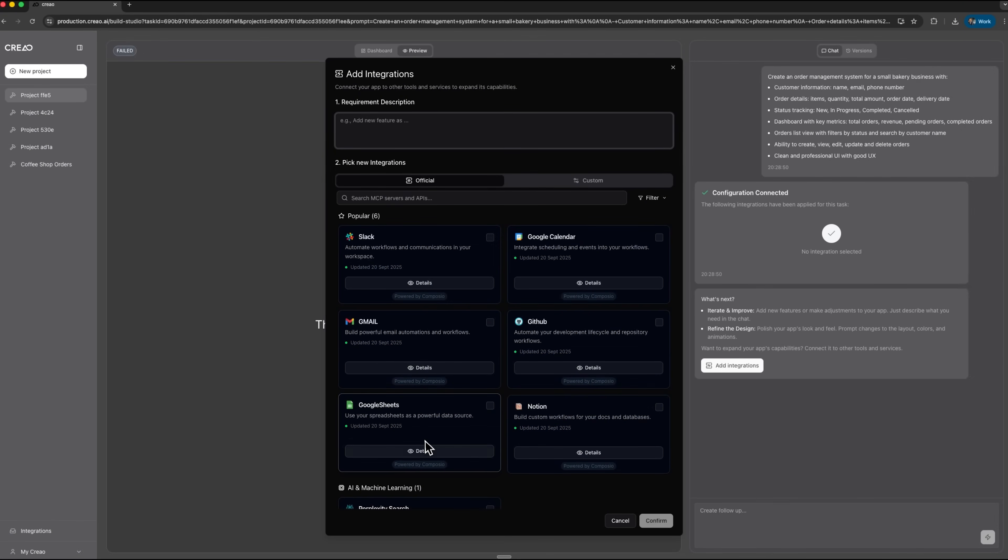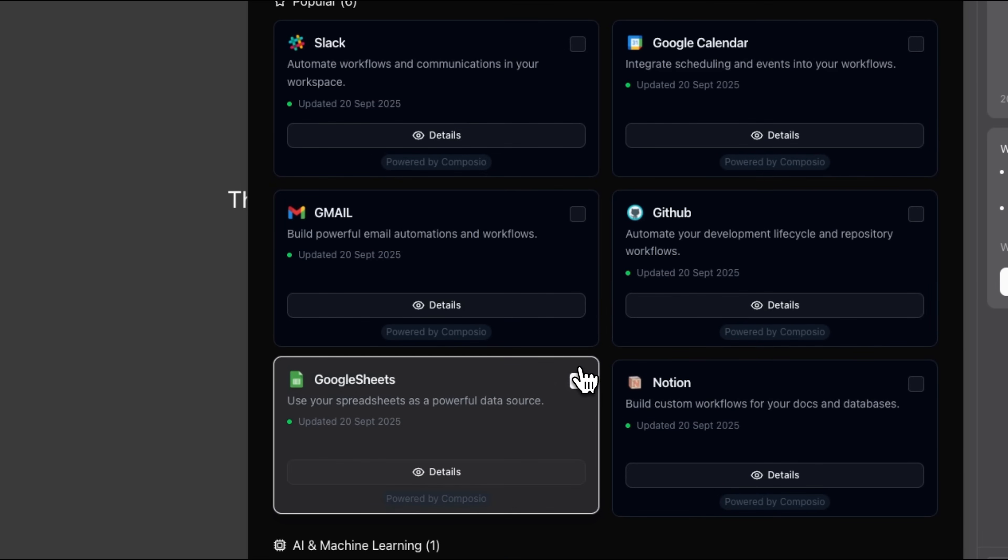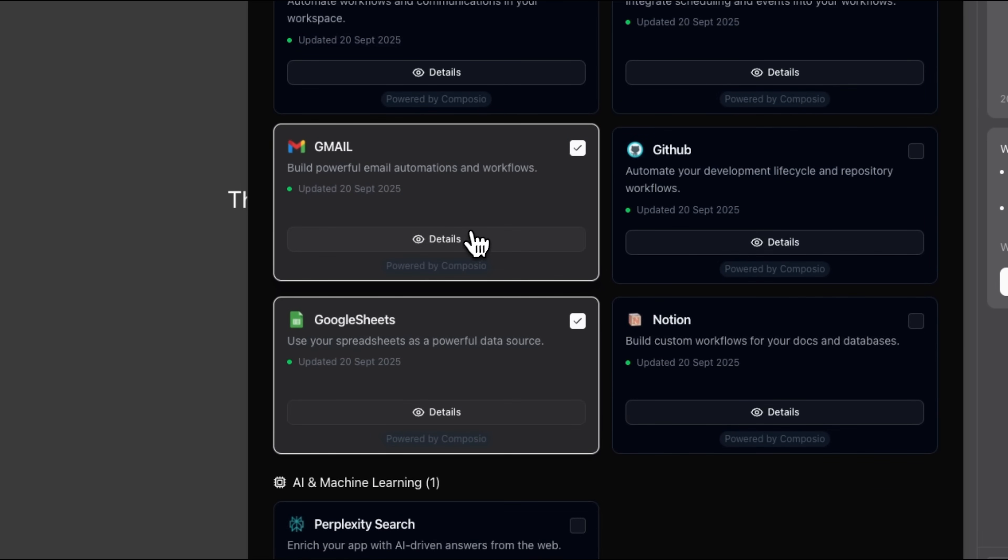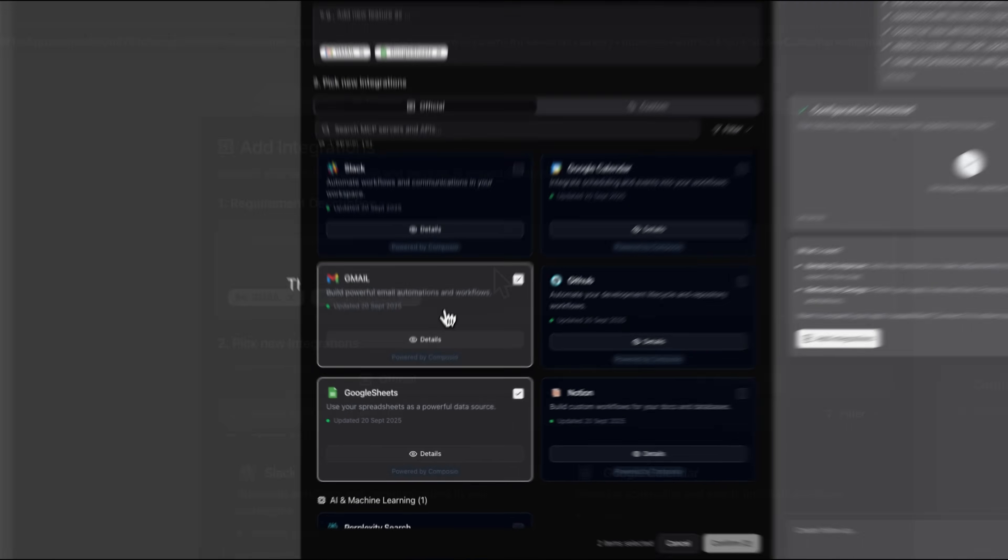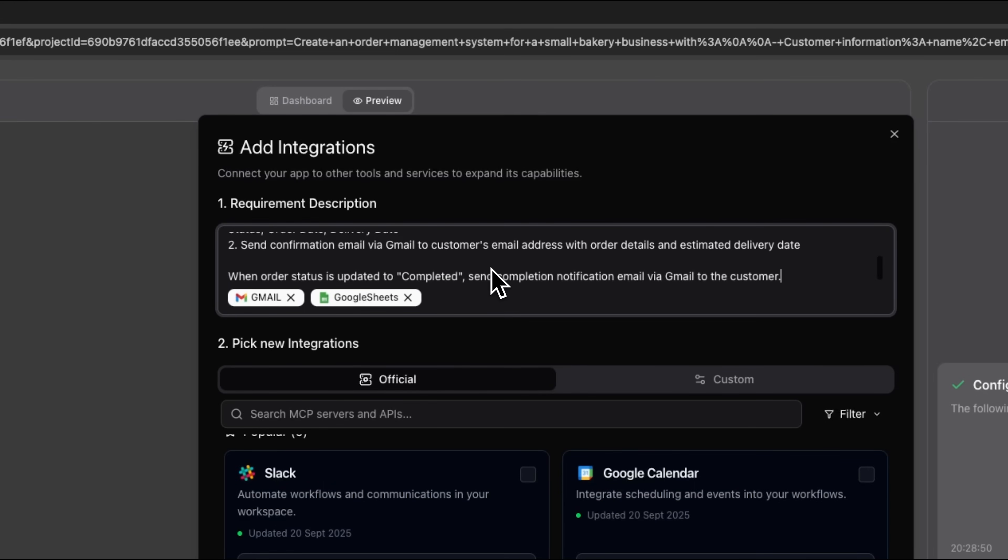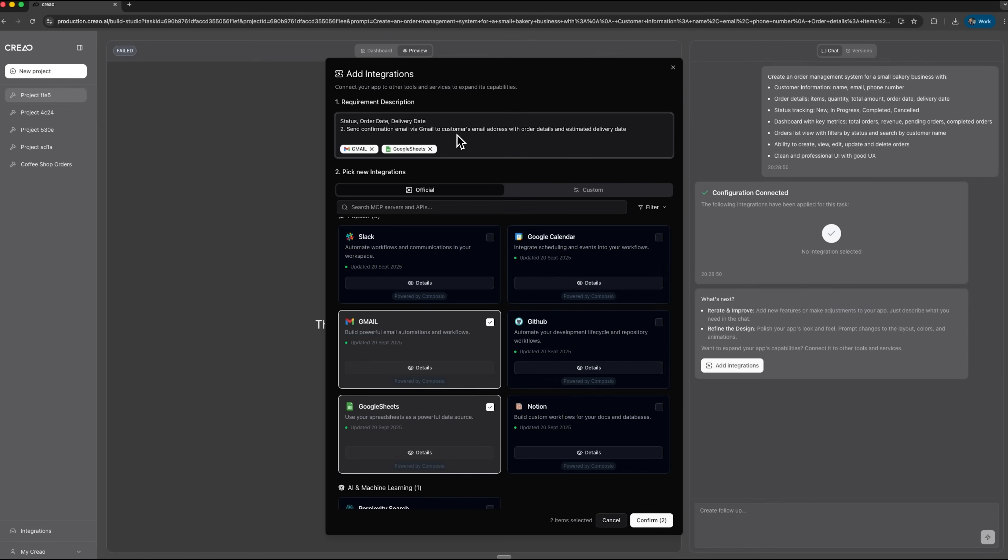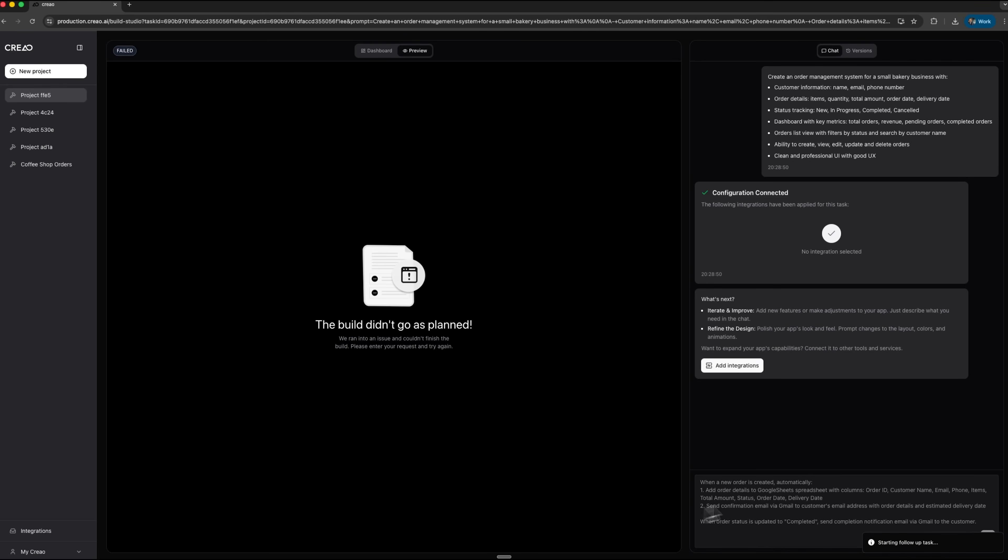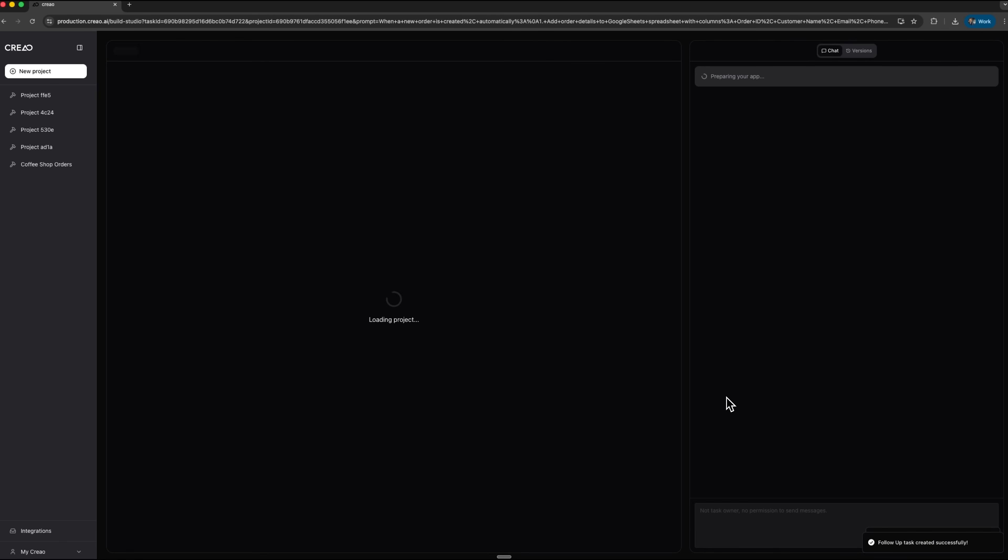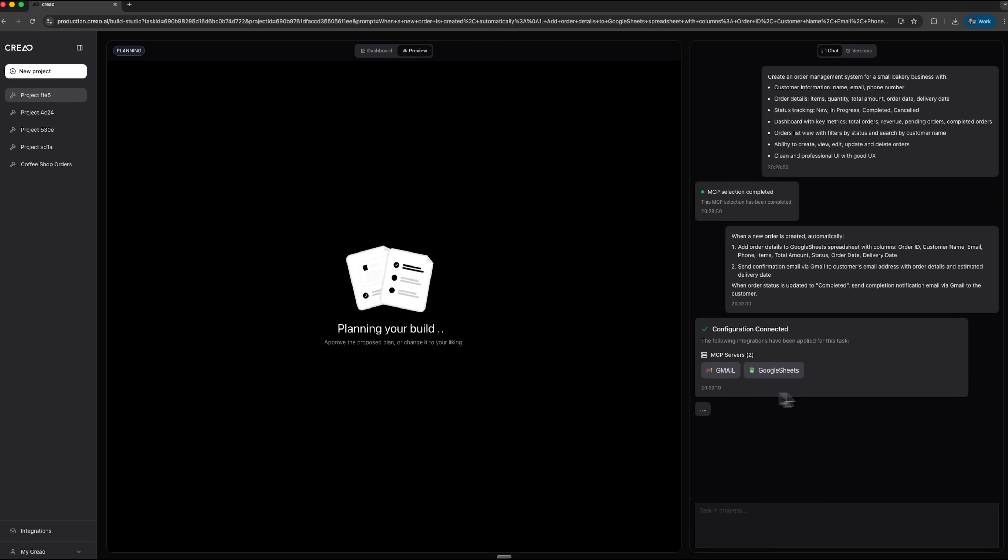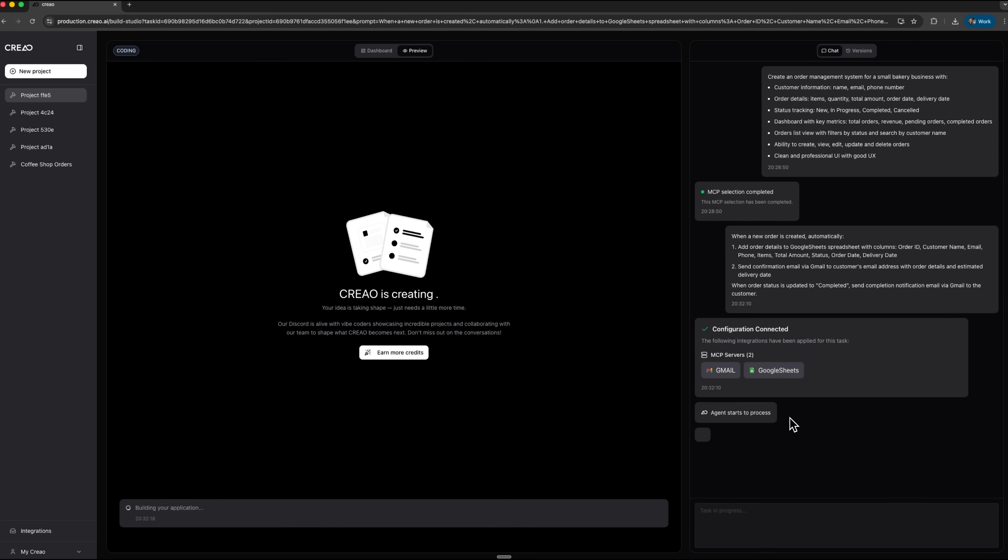Next, I add integrations. I connect Google Sheets to collect all orders and Gmail to send emails to customers. Then I describe the business logic. When a request is created, all details are added, a confirmation email is then sent to the customer. When the status changes to completed, the customer should receive a notification that their booking is ready. I confirm both integrations. And now we can see that Gmail and Google Sheets are connected. The agent starts processing.